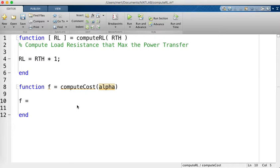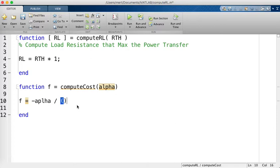So the cost function becomes f equals minus alpha divided by (1 plus alpha squared). By minimizing this function over alpha, we will find the optimal alpha. Let's verify this by printing f for different alpha values.